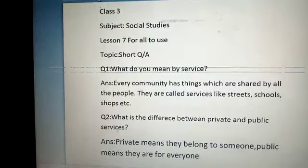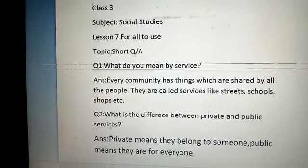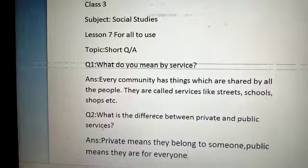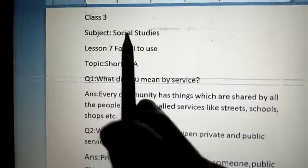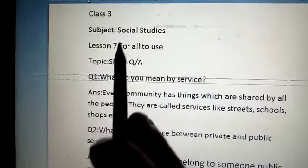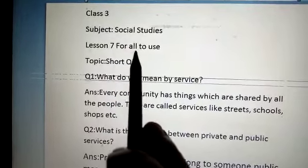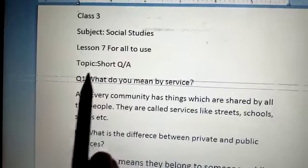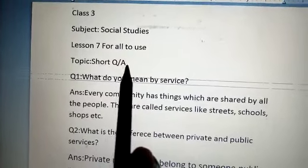Good morning students, how are you today? I hope you all are fine. Welcome to social studies class. Today we are on lesson number 7. Our topic is short question answers.